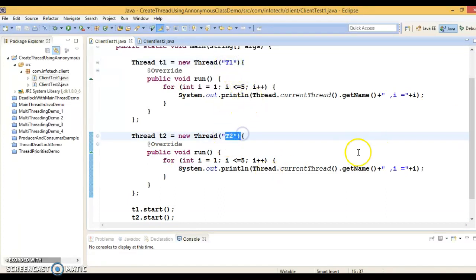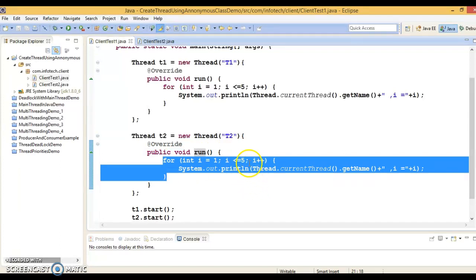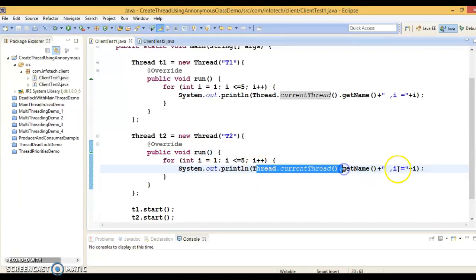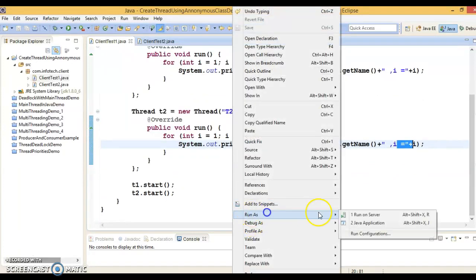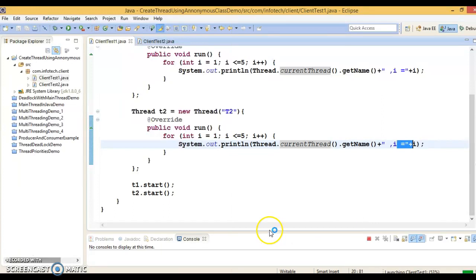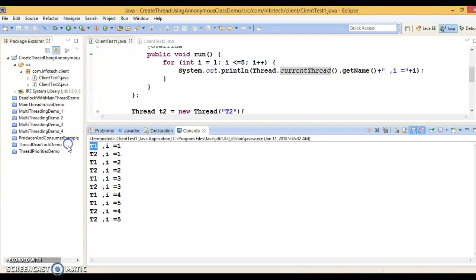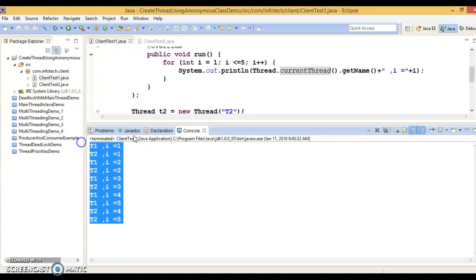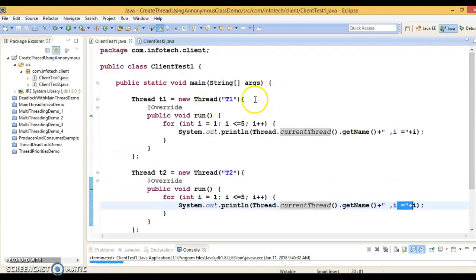We have created two threads given names t1 and t2. Each thread is executing its own run method, looping five times, printing the thread name and value of i, which is incremented by each thread. If you run this application, you will see context switching between these two threads — t1 gets the first chunk, then t2, then t1, then t2. This is the first approach: creating a thread using an anonymous class for the Thread class.